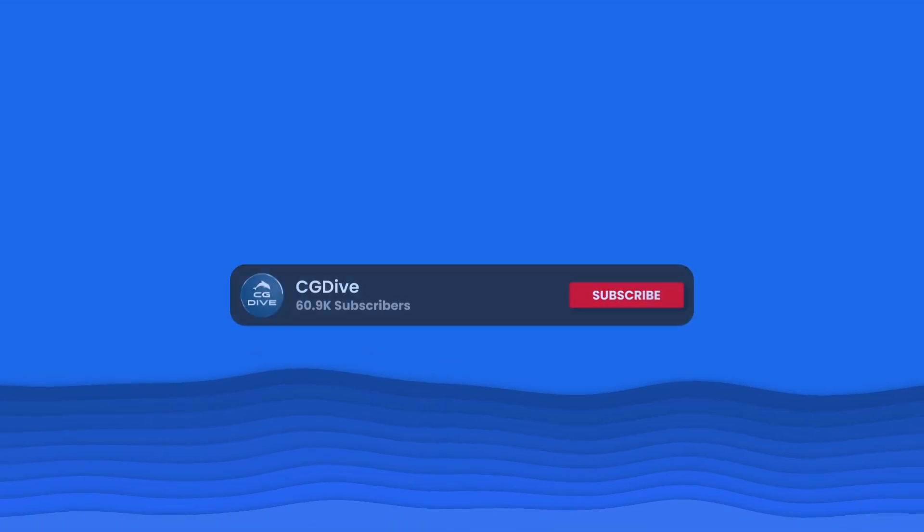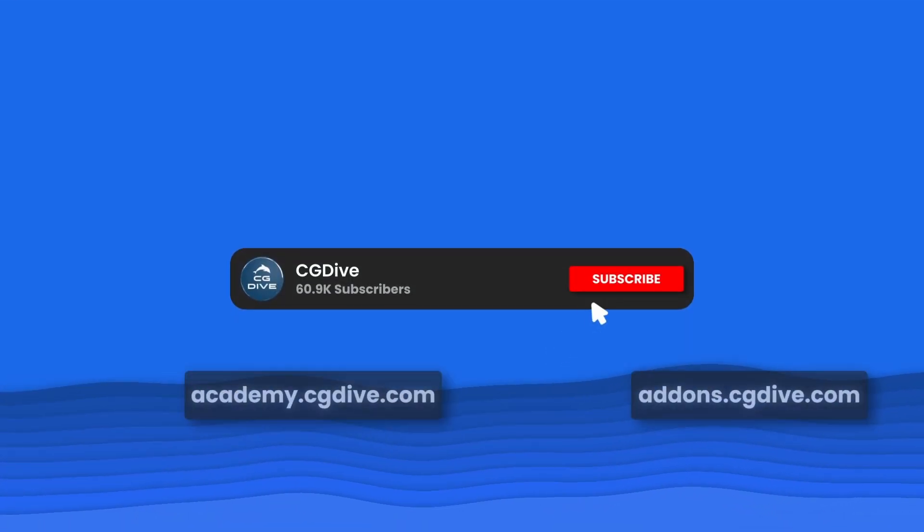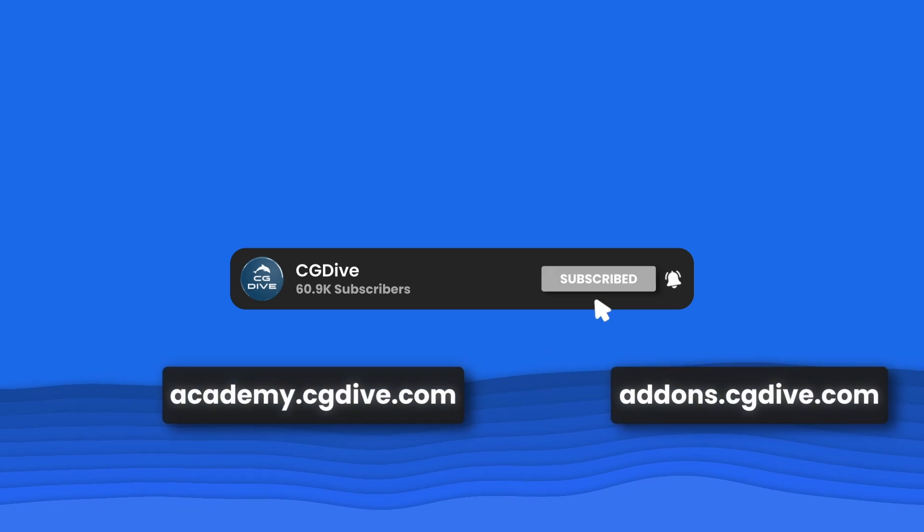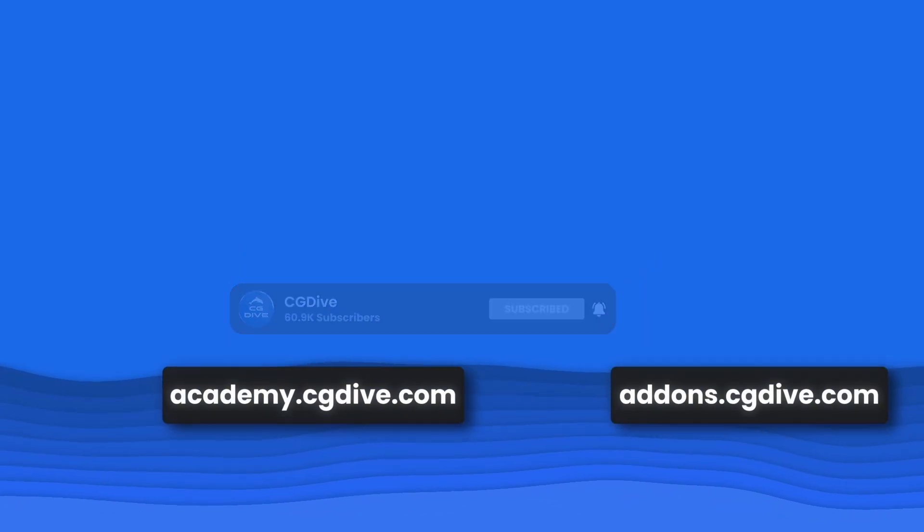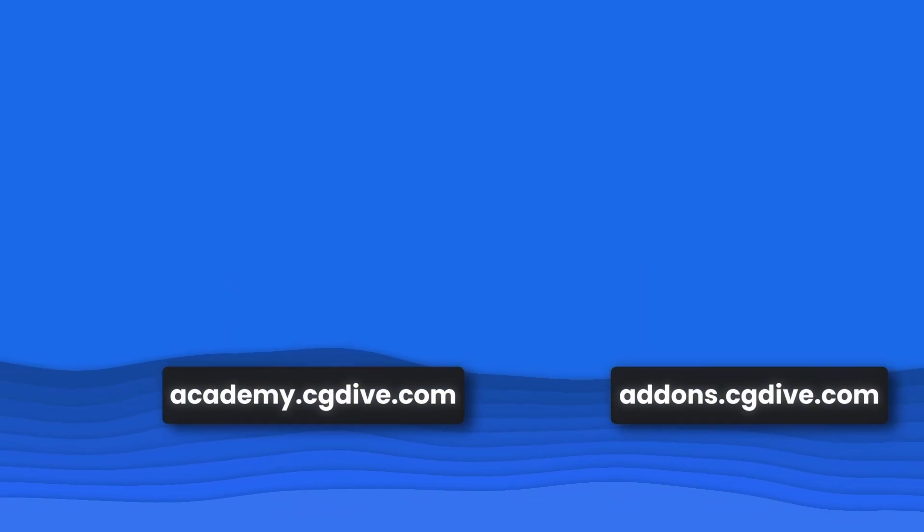That's it for this chapter. Please like, subscribe and check out our other projects academy.cgdive.com and addons.cgdive.com.